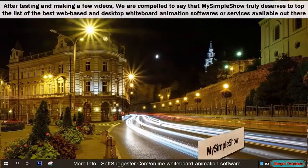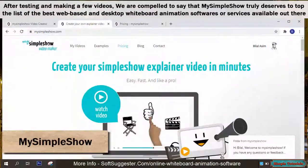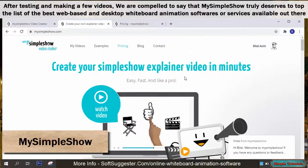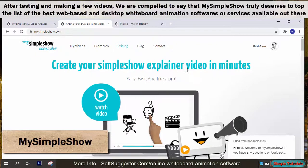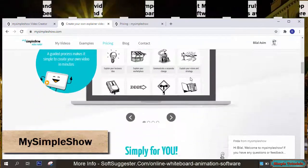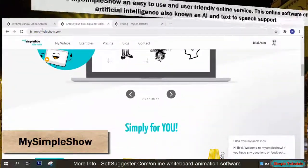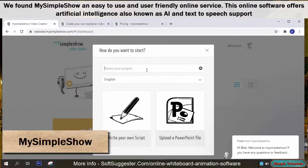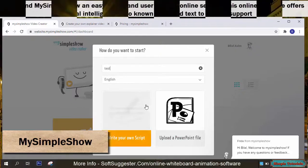After testing and making a few videos, we are compelled to say that MySimpleShow truly deserves to top the list of the best web-based and desktop whiteboard animation softwares or services available out there. We found MySimpleShow an easy to use and user-friendly online service. This online software offers artificial intelligence, also known as AI, and text to speech support.